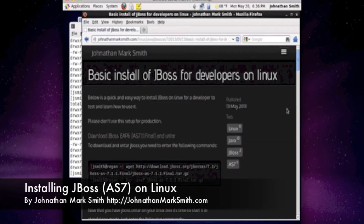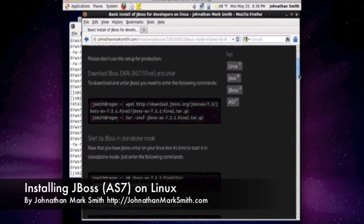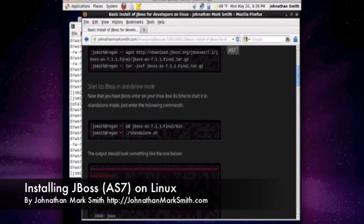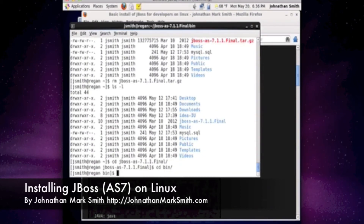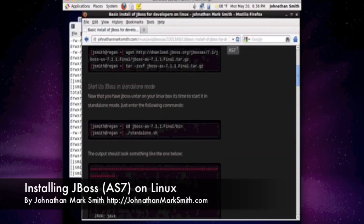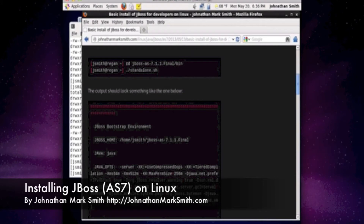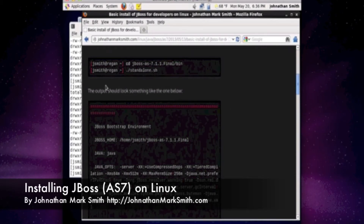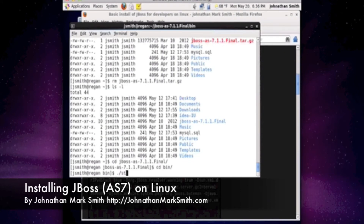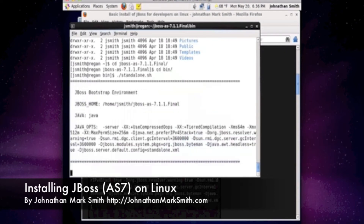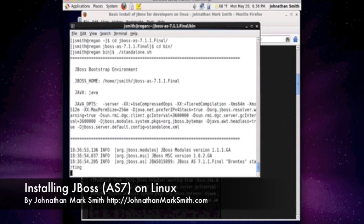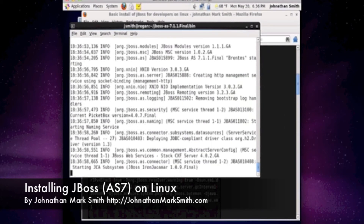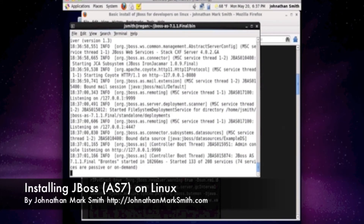The next step is to cd into the JBoss directory, then cd into the bin directory. So now I'm in the JBoss bin directory. Now what we can do is start the JBoss server in standalone mode. It's pretty easy — all you have to do is type in ./standalone.sh. And as you can see, JBoss is now up and running.